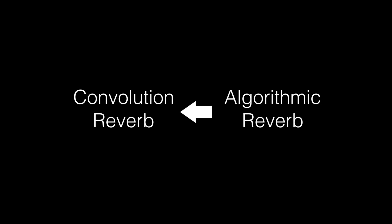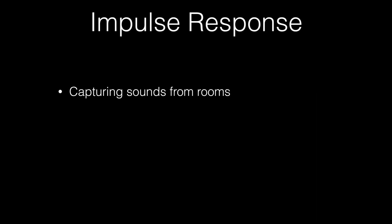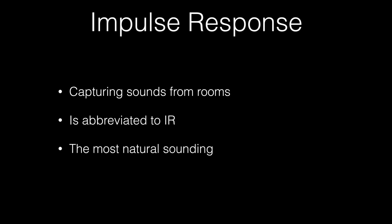If we first look at the convolution reverb it uses something called impulse responses. So what is an impulse response? It's capturing sounds from different rooms, so this can be from a bedroom to a concert hall to a scoring stage. Abbreviated normally to IR, so if someone asks about the IR of a reverb then that's what they're going to be talking about.